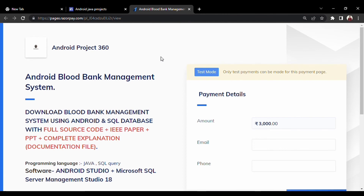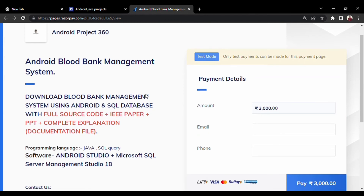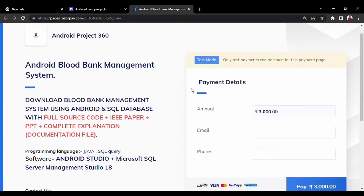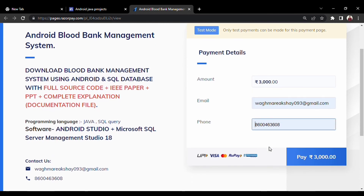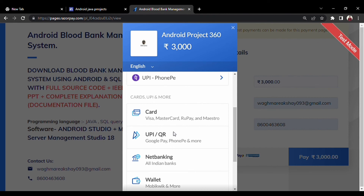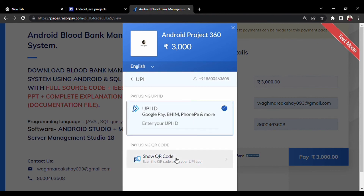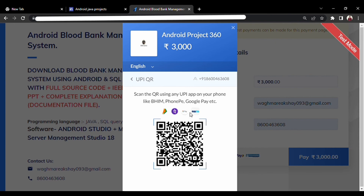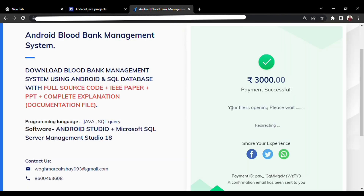In this project kit you will get the complete source code with explanation, including the PPT, IEEE paper, and documentation file with all the code explanation. You need to enter your email address and phone number, then choose any payment method as per your convenience. I will select QR and pay using UPI. After successful payment, a message confirms the payment is successful.